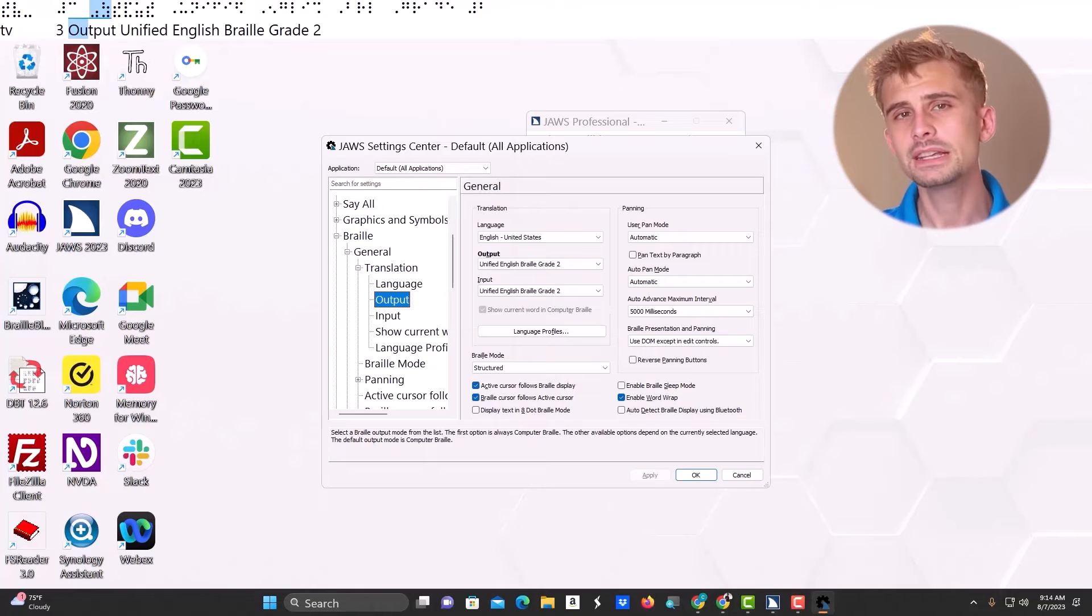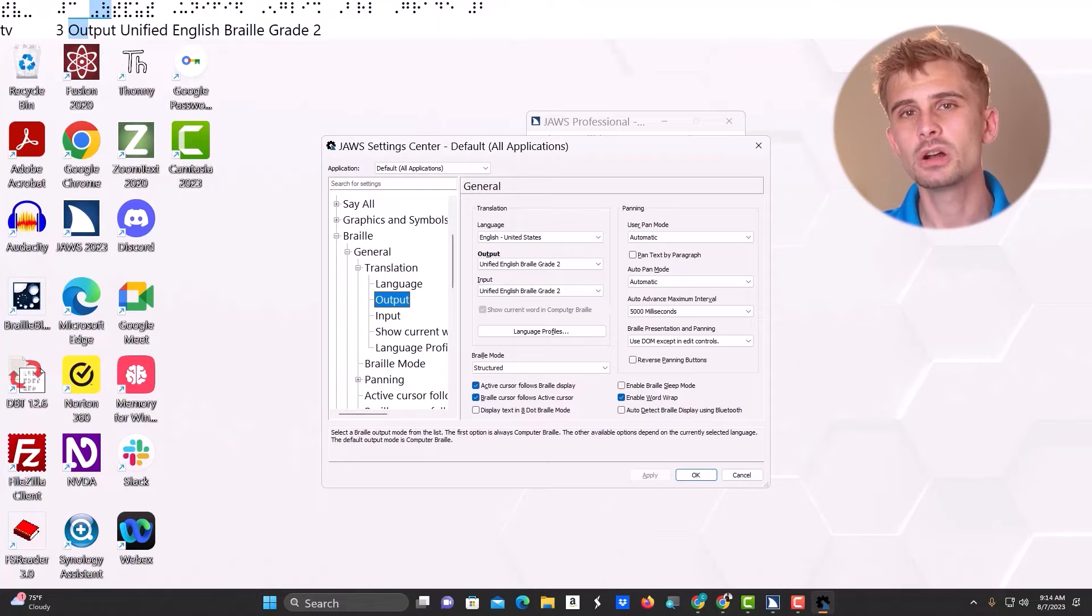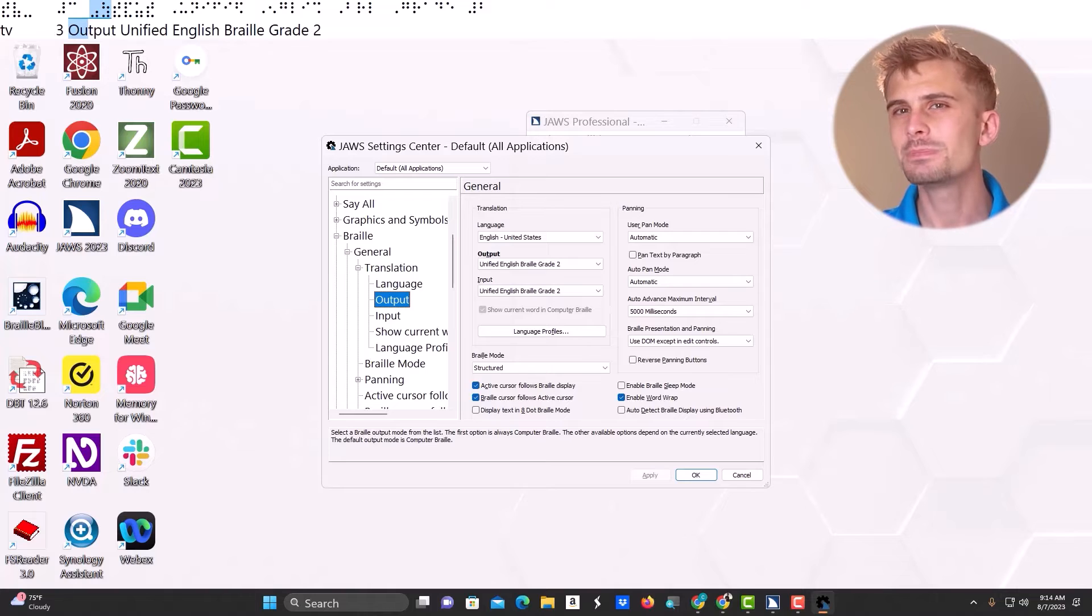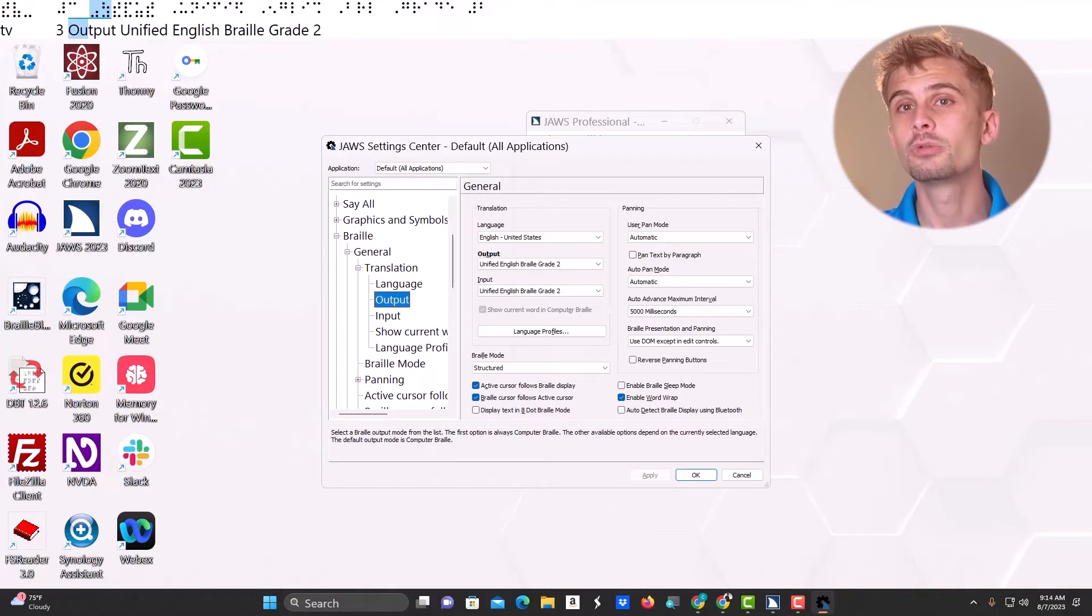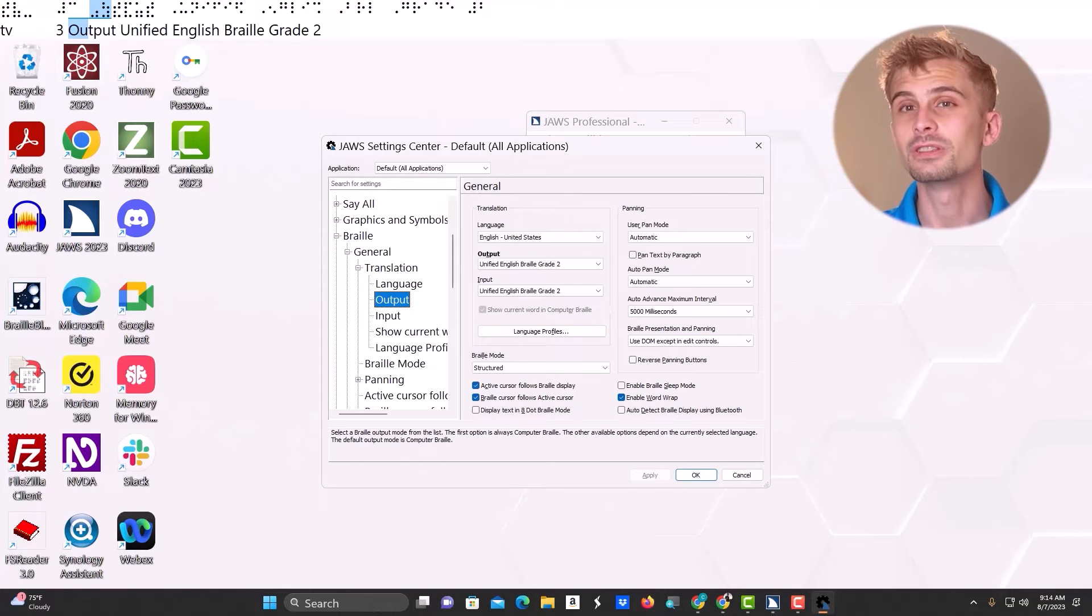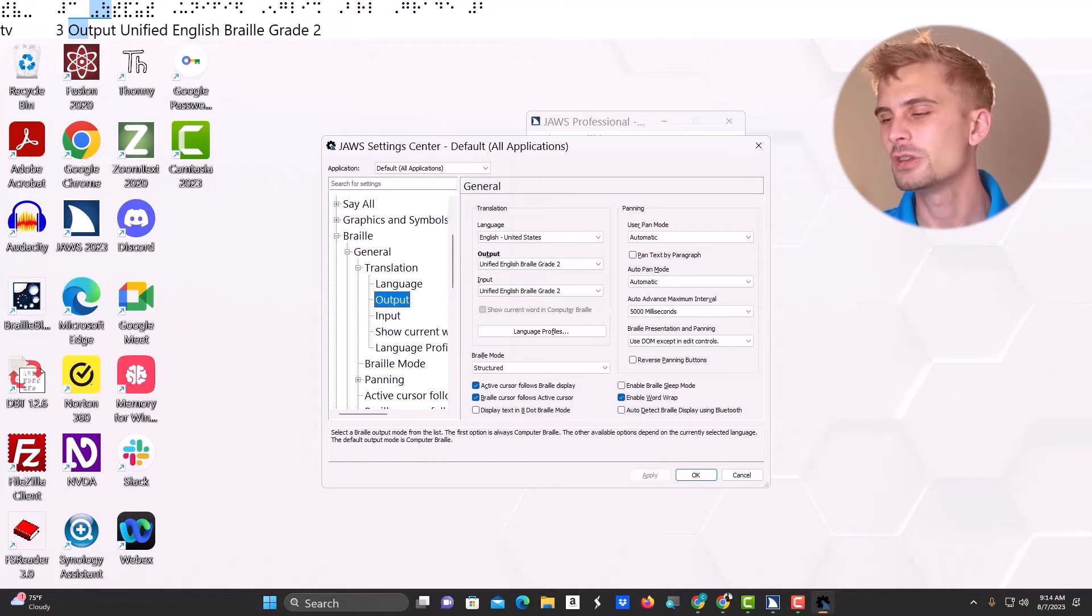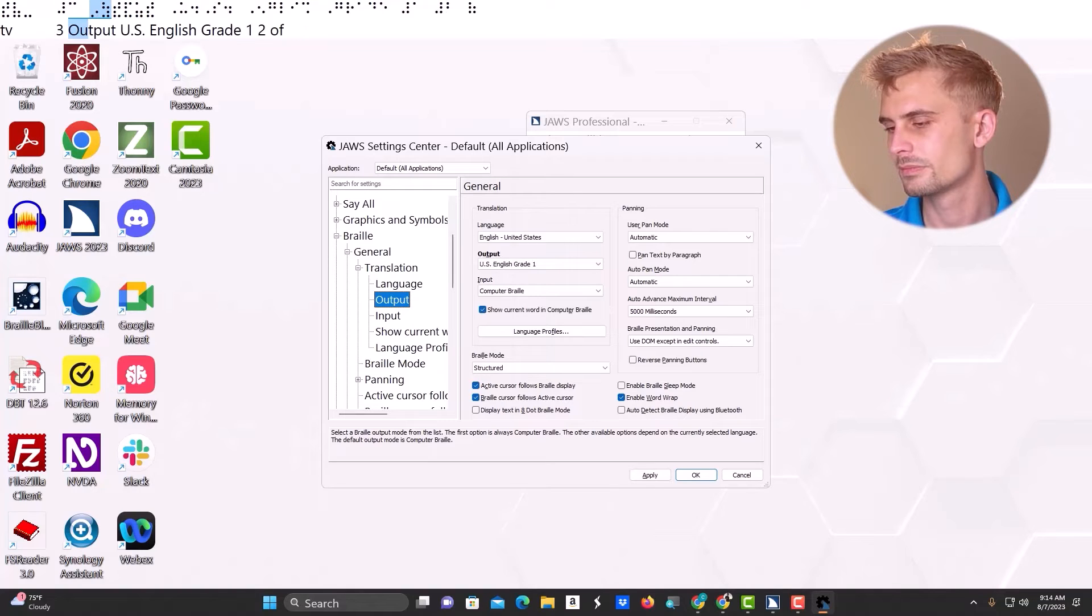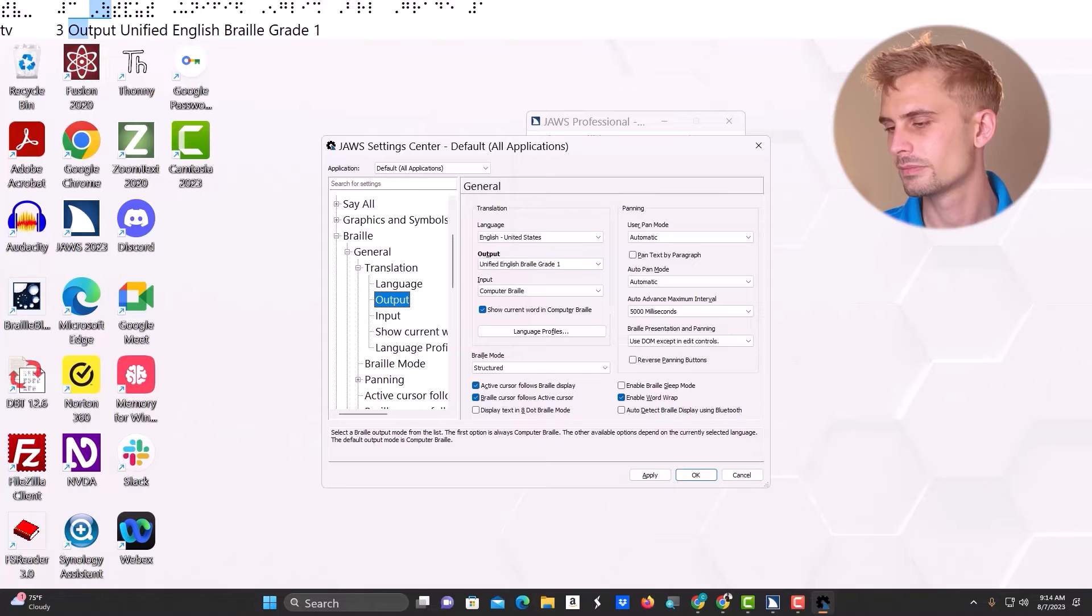I'll change mine to Unified English Braille Grade 1, although you can change yours to whatever suits you or your learner. Let me do it now.